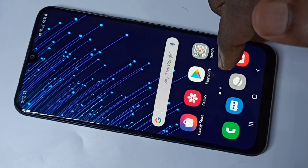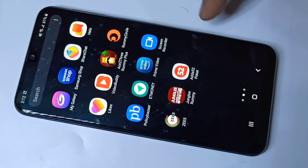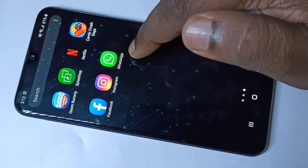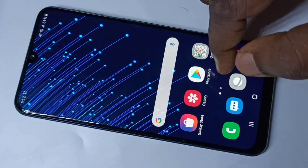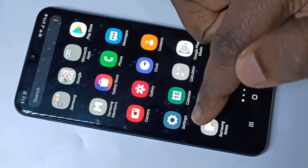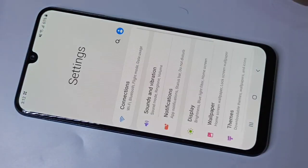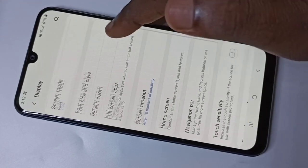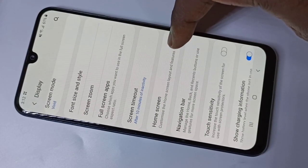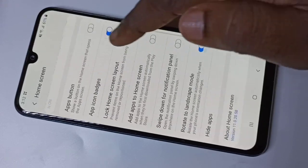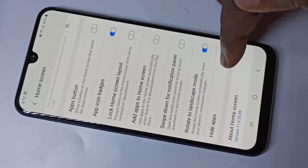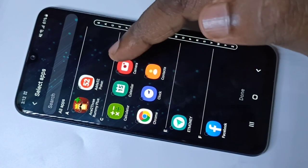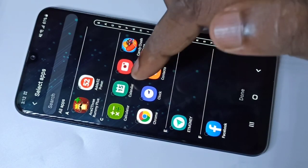Hi friends, this video shows how to hide apps. To do this, go to Settings, tap on Display, scroll down and tap on Home Screen, then tap on Hide Apps. Here you can see the list of apps.